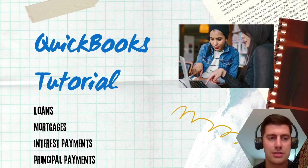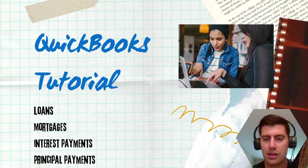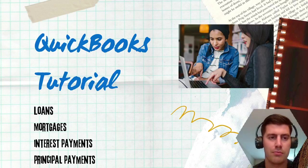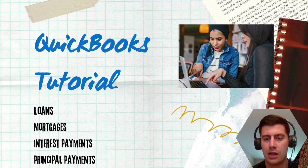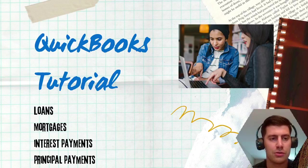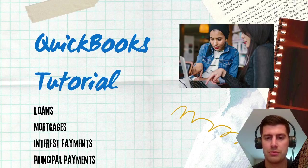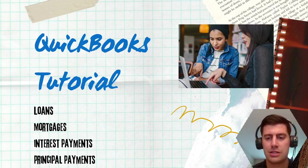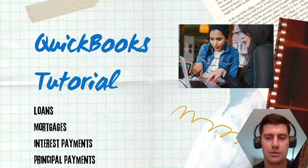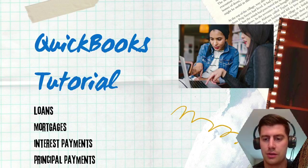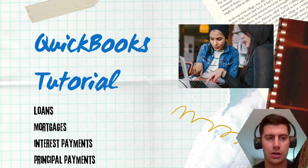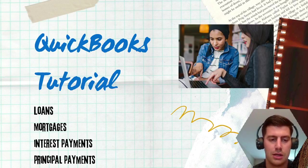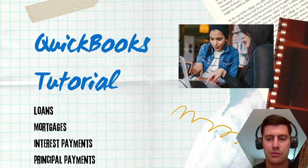I recently started a trucking company, so I've got a loan for my truck. Maybe you own a restaurant and you've got a loan on a freezer or a grill, some type of large piece of equipment. Maybe you're a construction worker or contractor and you have some type of tractor or a lawnmower, another piece of large equipment.